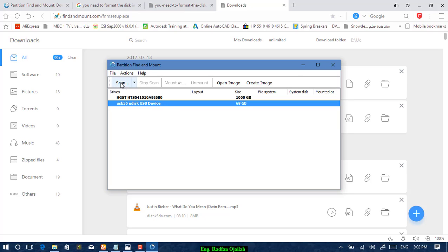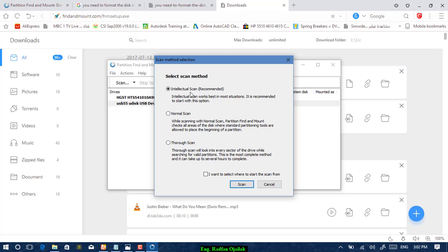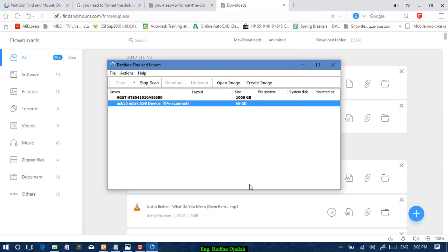You will get three options. You will have to select Intellectual Scan. If you didn't get any result, choose Normal Scan. If no result, then choose Deep Scan. But in most cases, Intellectual Scan will work for every drive, so select it and press on Scan.